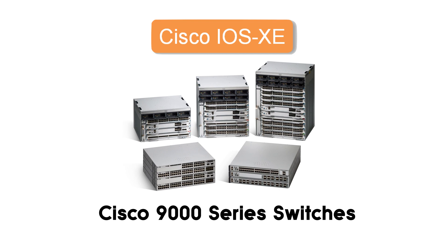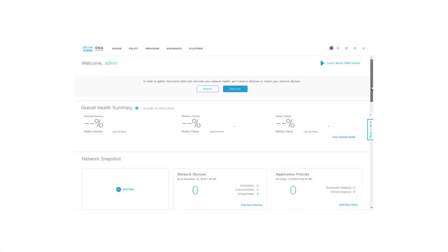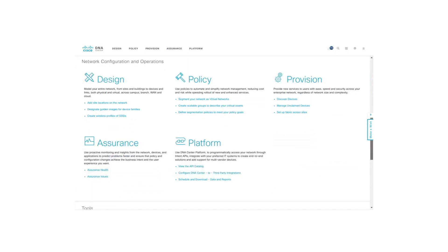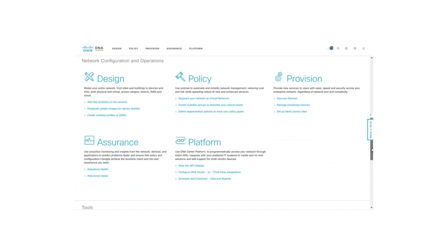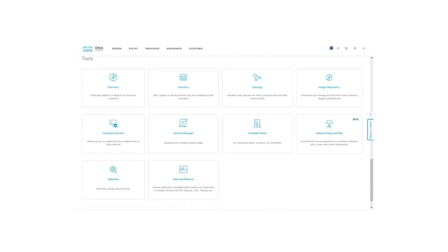The Catalyst 9000 series switches are purpose-built platforms supporting Cisco's Digital Network Architecture, or DNA. Instead of managing these switches one at a time, Cisco DNA Center is an application that provides a centralized management dashboard to design, provision, and apply policies across the entire network. Cisco DNA Center is also used to implement software-defined access, or SD Access, which creates an overlay network on top of the underlay fabric of routers and switches, creating an abstraction layer that treats the fabric as a virtual switch on which virtual networks are created.